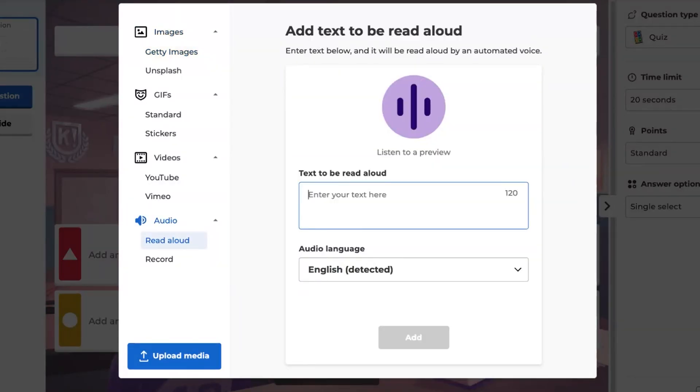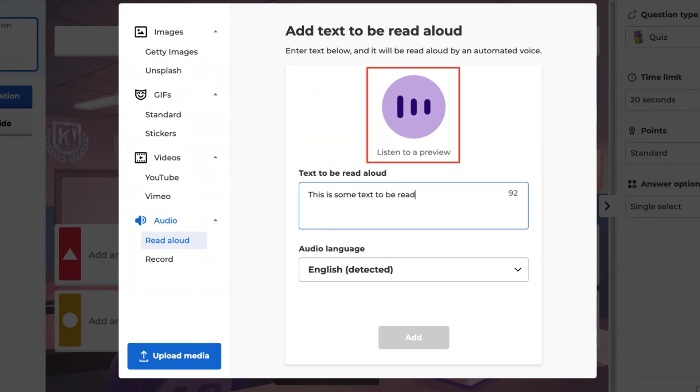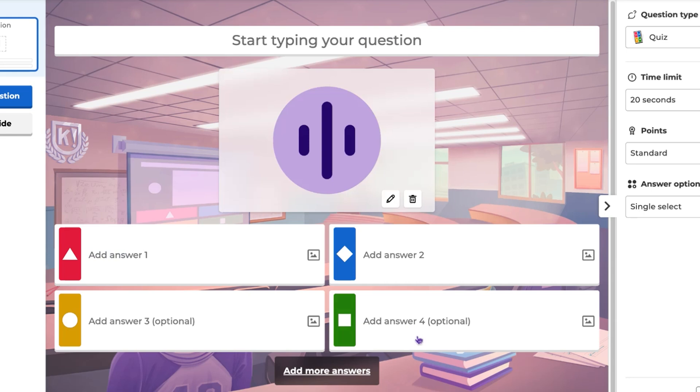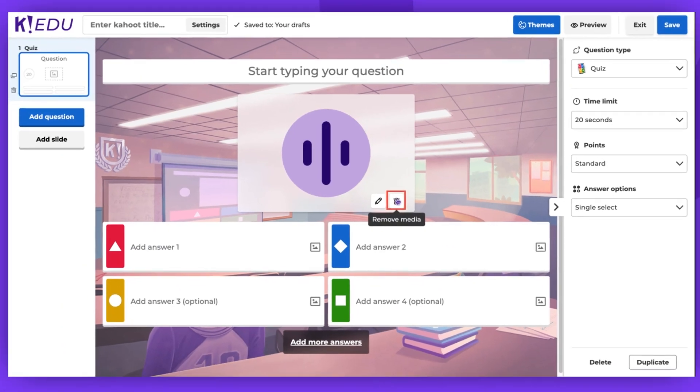Insert the text that will be read aloud by an automated voice. You can listen to a preview to verify the audio, and when you're satisfied, click the Add button. If you wish to remove the added audio, click on the Trash Bin icon.